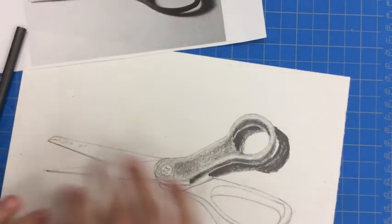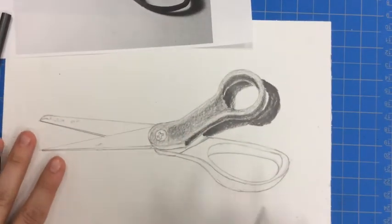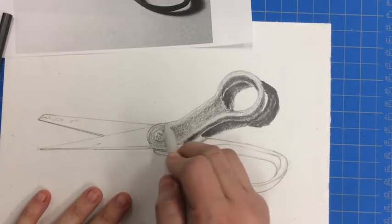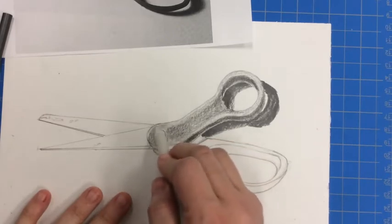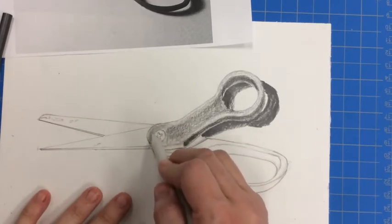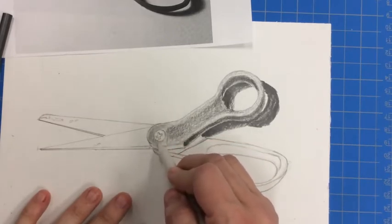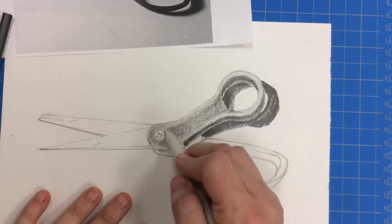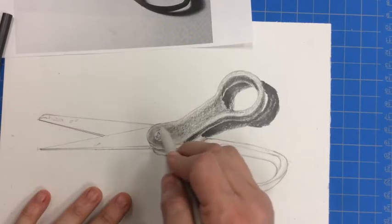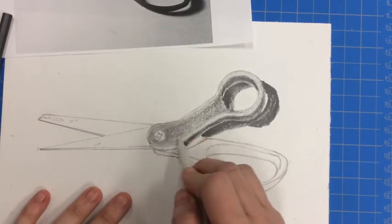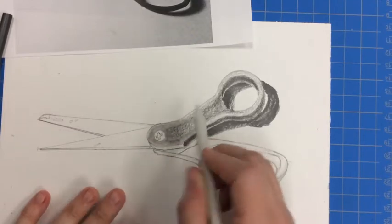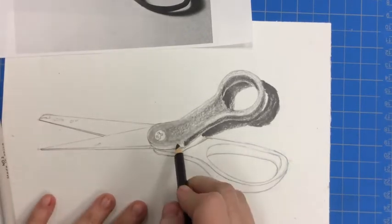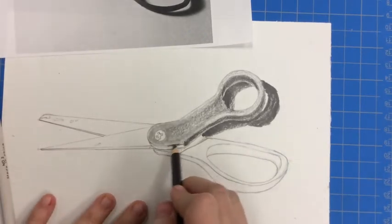Now that I've shaded all of that in, I can come back in with my blender and really blend things smooth. Remember, we don't want to see any lines in our values. We want them to be nice and smooth. And as I'm doing that, I realized I missed this part here.